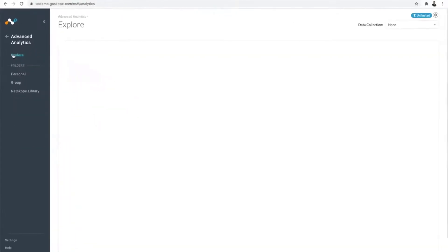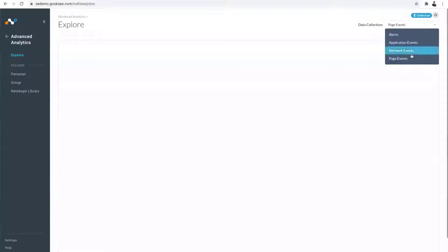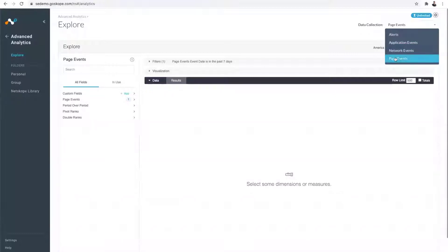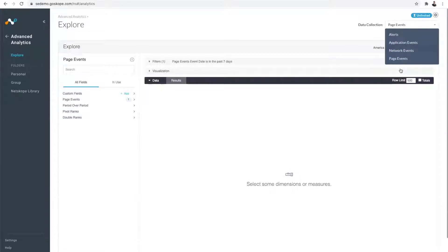The Explore option is something that you would use to build new visualizations from scratch. On the top right-hand side, once you navigate here, you will see a bunch of datasets that are available to you. These are curated schemas that Netskope has created to easily slice and dice your data. Right now, you can see alerts, app events, network events, page events. You will see more here as we add more datasets to the product.